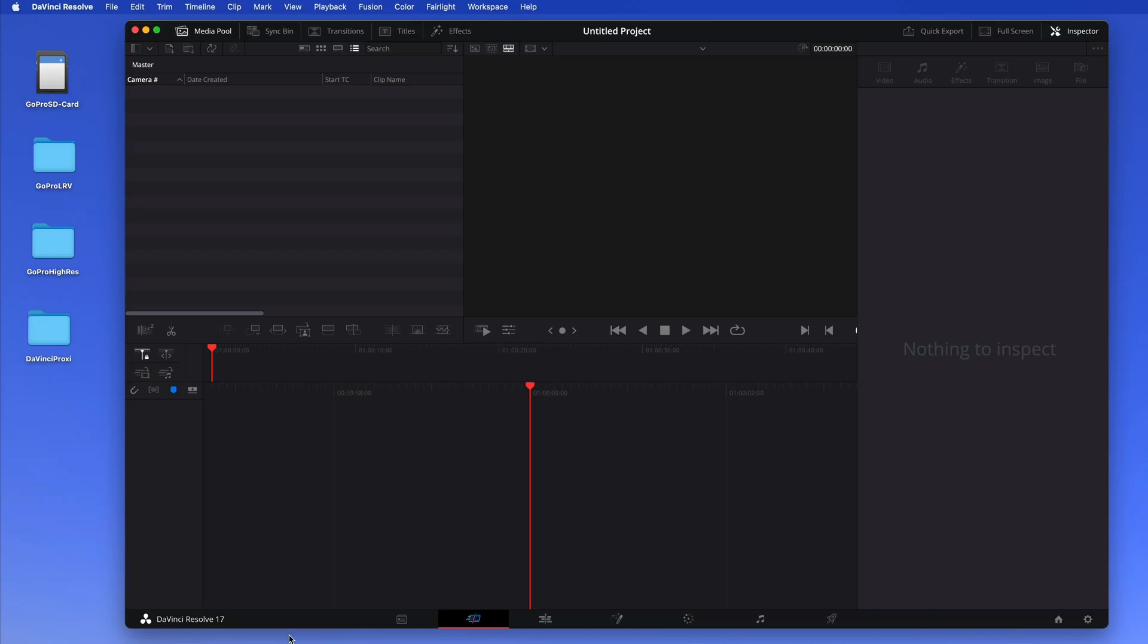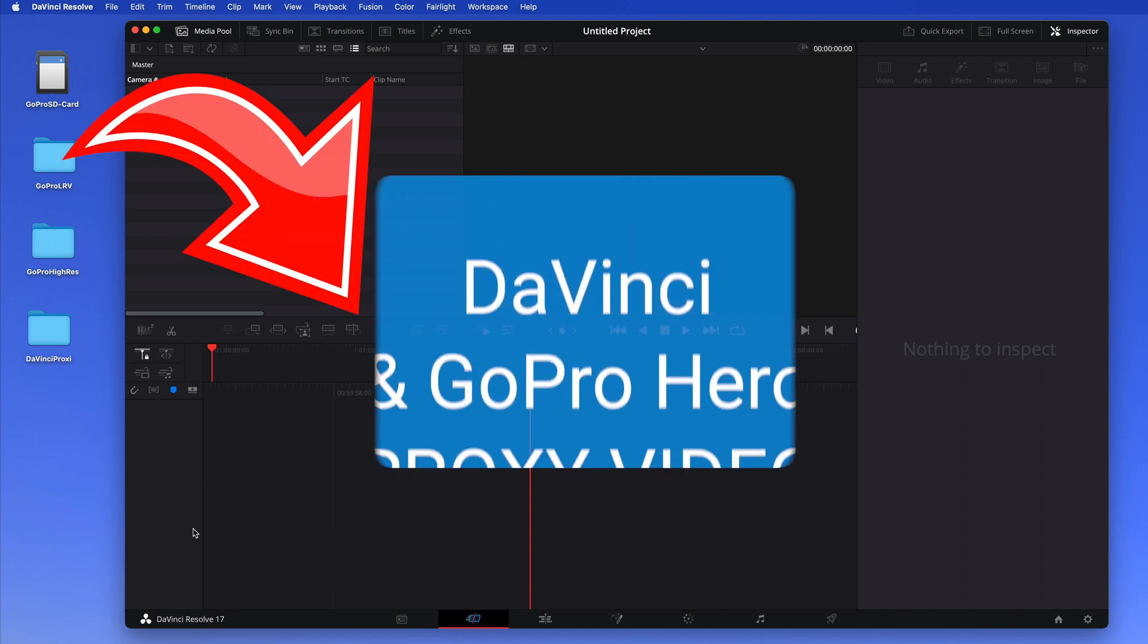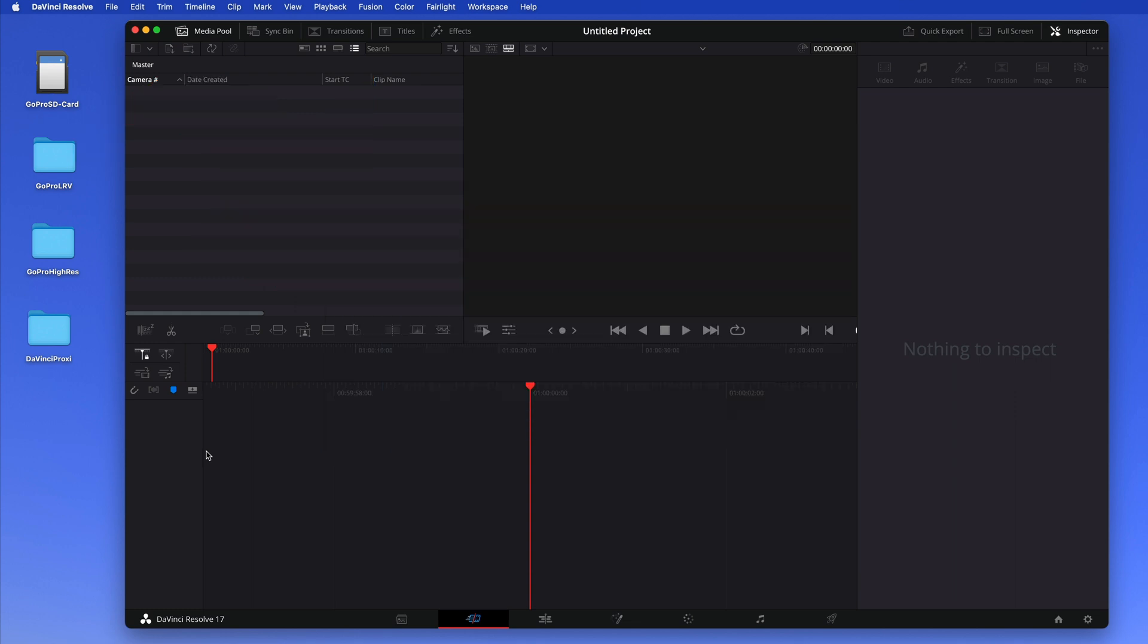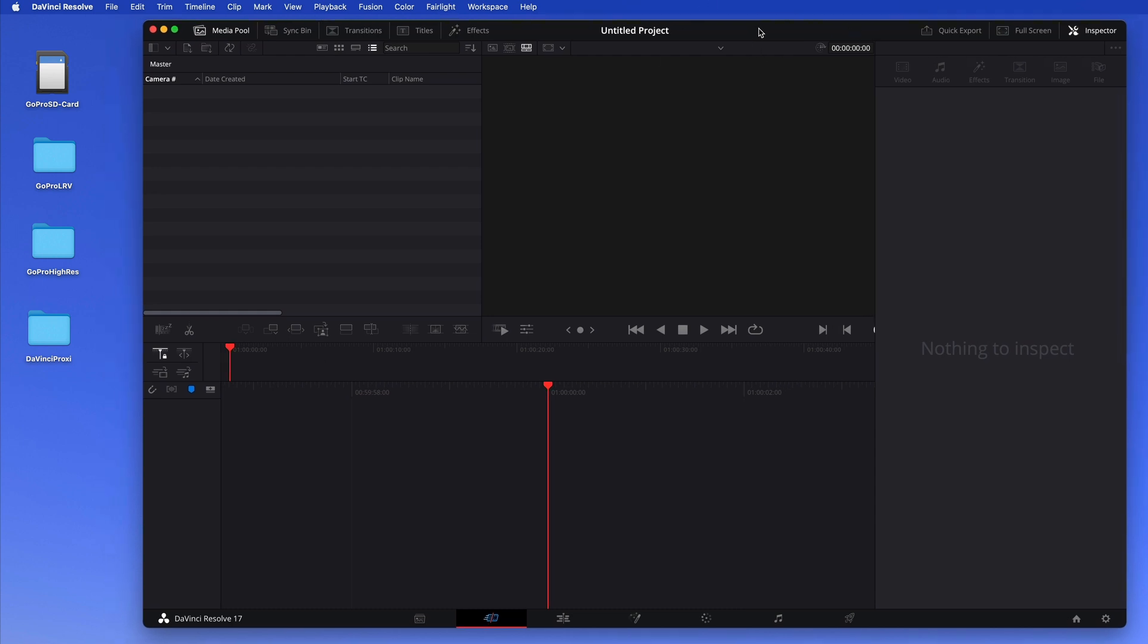Hello and welcome to my DaVinci Resolve GoPro Hero 10 proxy video. This is about when you want to edit your GoPro 5K footage and it's choppy on your computer because your computer is not fast enough. I want to show you how this works here with DaVinci Resolve, how to do this right.